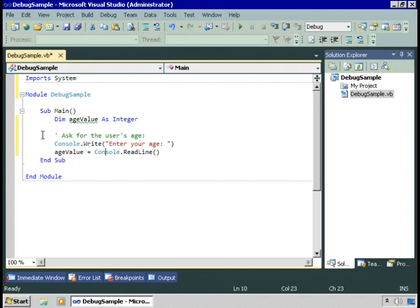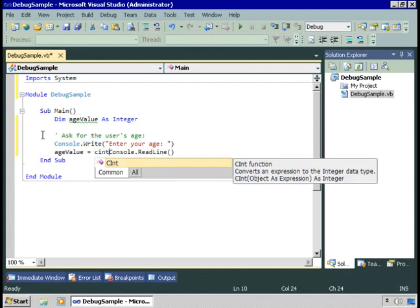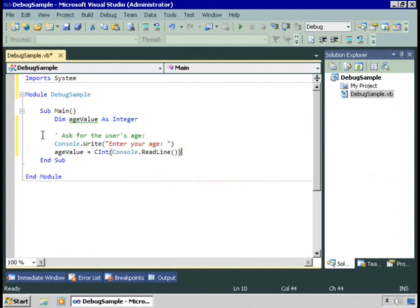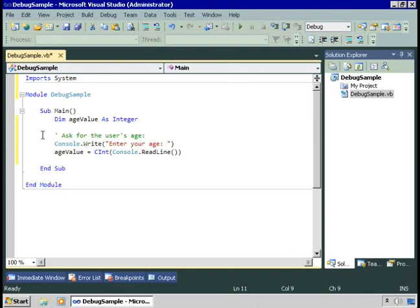But it returns back a string, and I want an integer, so I need to explicitly convert from one type to the other. Now, in Visual Basic, I must step aside a moment and mention that you have the option of allowing Visual Basic to implicitly perform conversions like this.